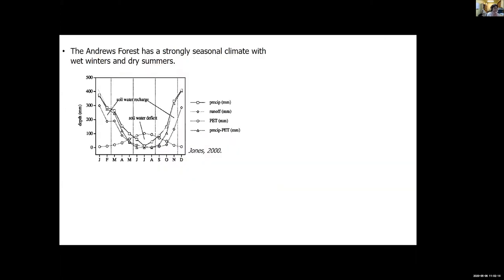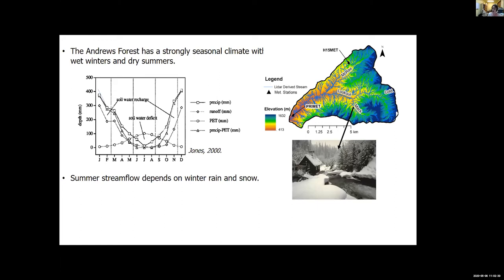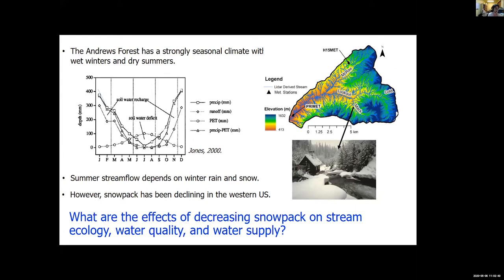The Andrews forest has a strongly seasonal climate with wet winters and dry summers. Our summer stream flow depends on storm, winter rain, and snow. The Andrews is located over a wide range of elevations, as you can see in this map, and that results in precipitation that comes both as rain and snow. However, the snowpack has been declining in the western U.S., raising questions about how decreasing snowpack affects stream ecology, water quality, and water supply.